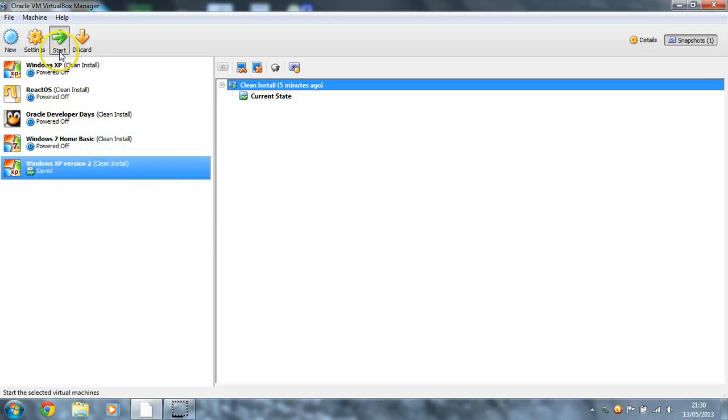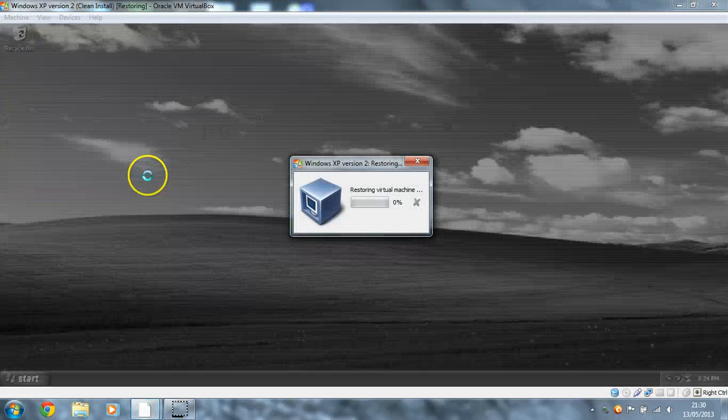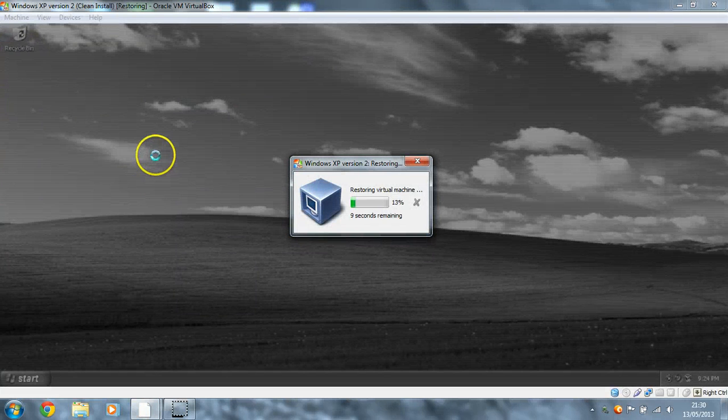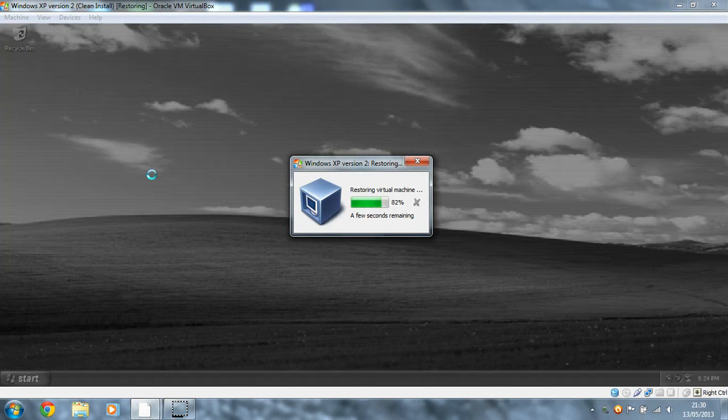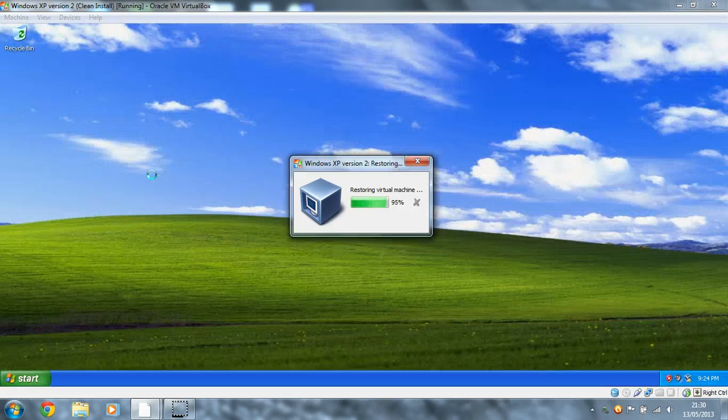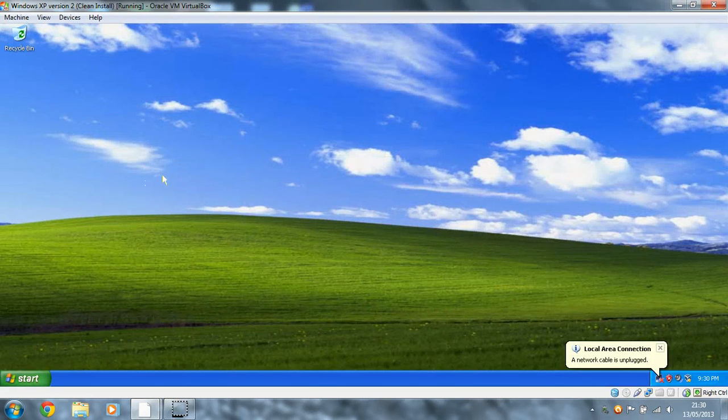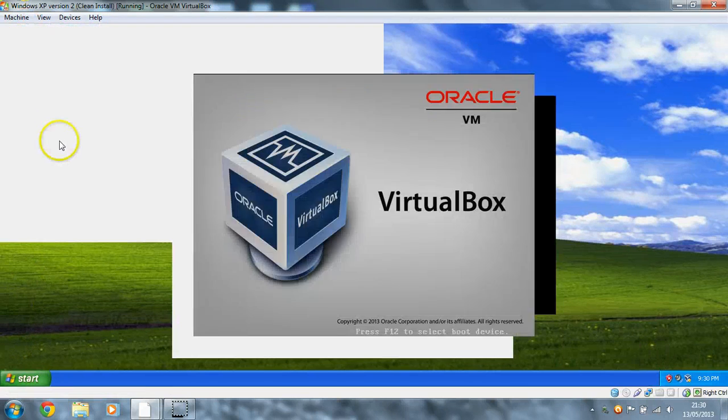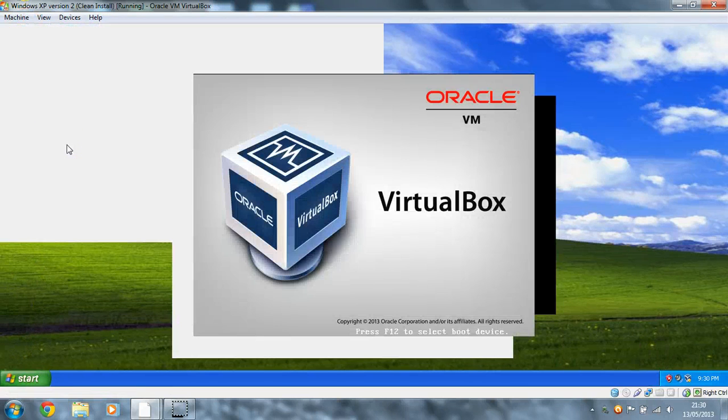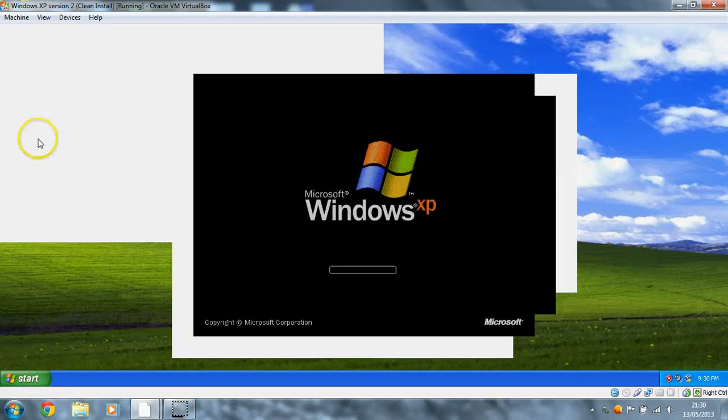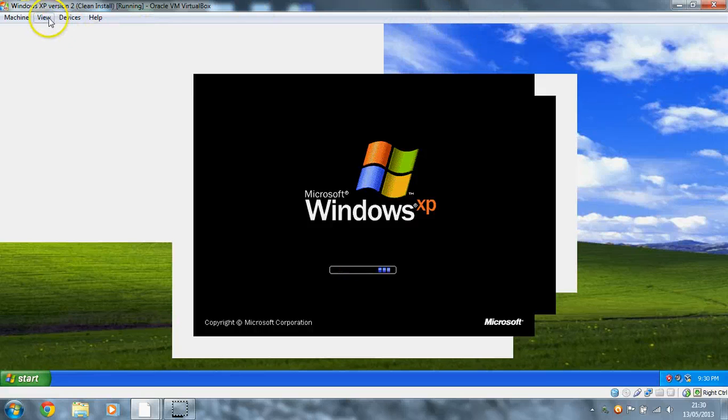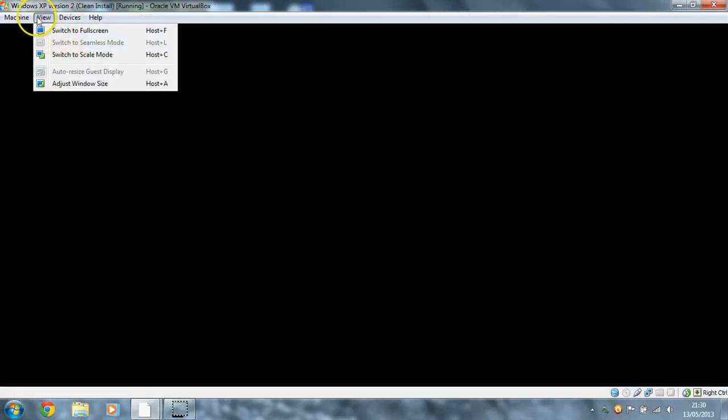So if I click start, and you'll notice it says saved, it's going to restore the virtual machine. And there we are, it's back. Everything's fine. That text file is not there. And if I click reset we don't get an error message, we boot straight into Windows.